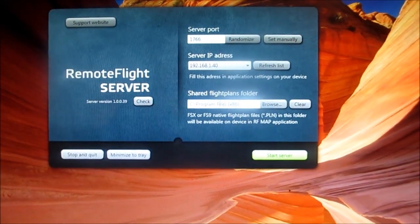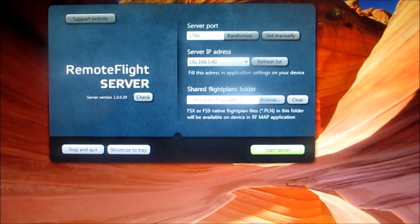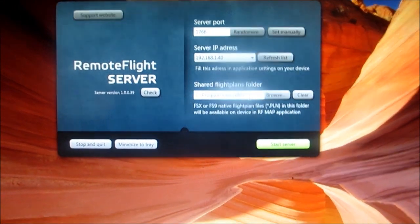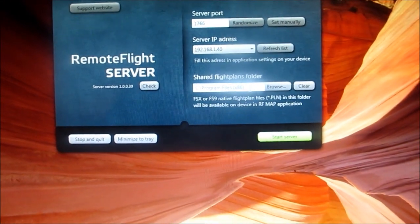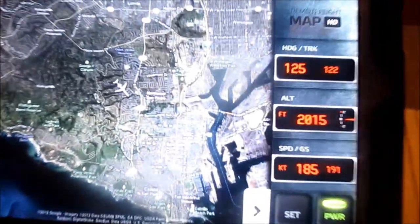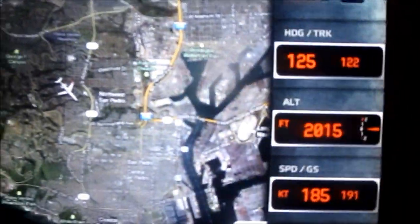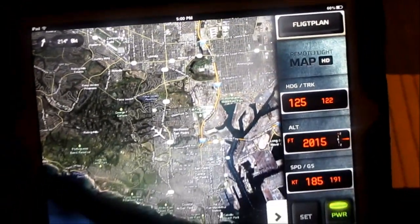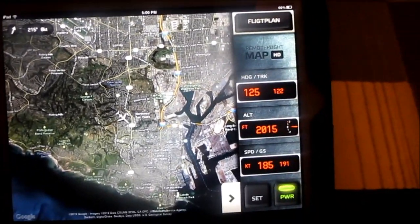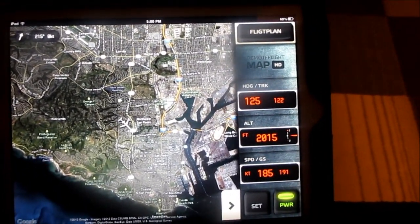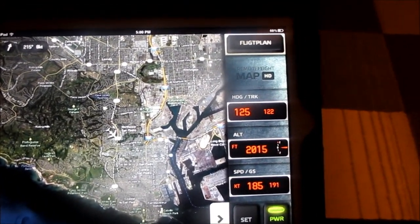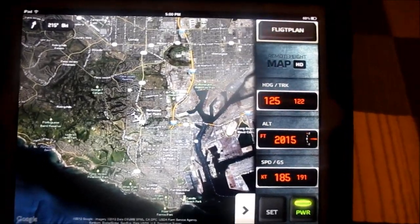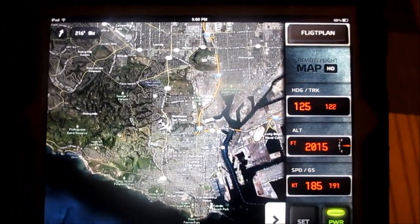And you can also do flight plan. Whatever flight plan you have in your FSX folder, you can mount it from here. So here it is — Remote Flight in action. Thanks for watching.